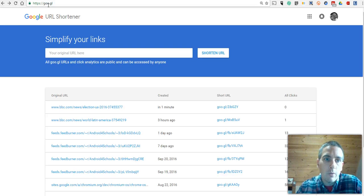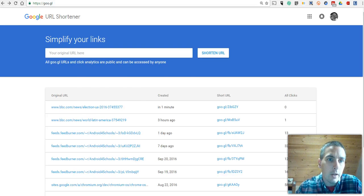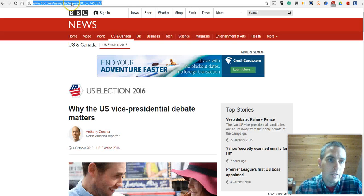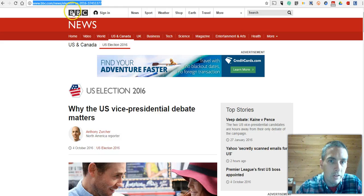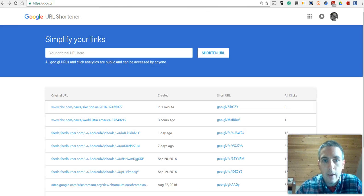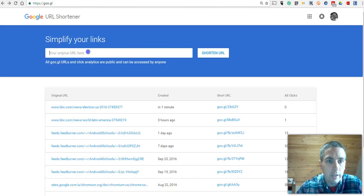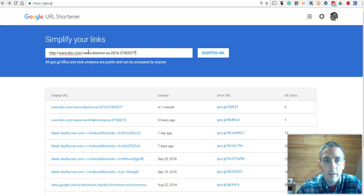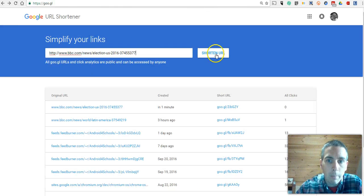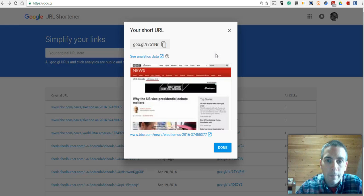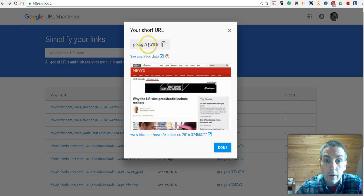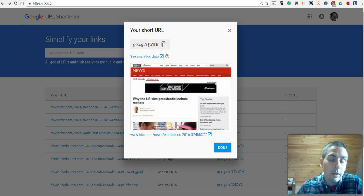It's a really great tool for taking long links like this one from the BBC News and shortening it down to something more manageable, and you can share that shortened link with your students.